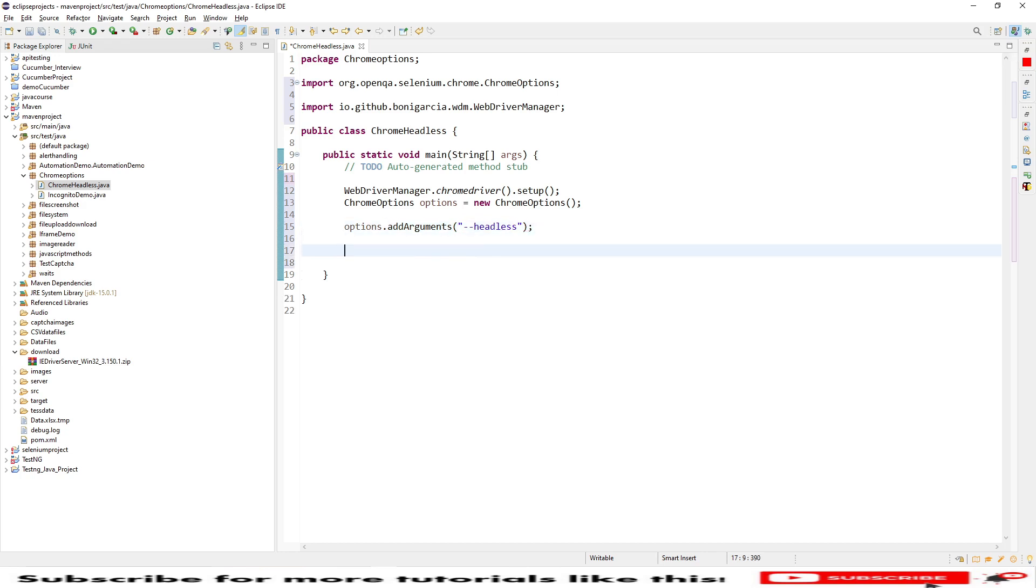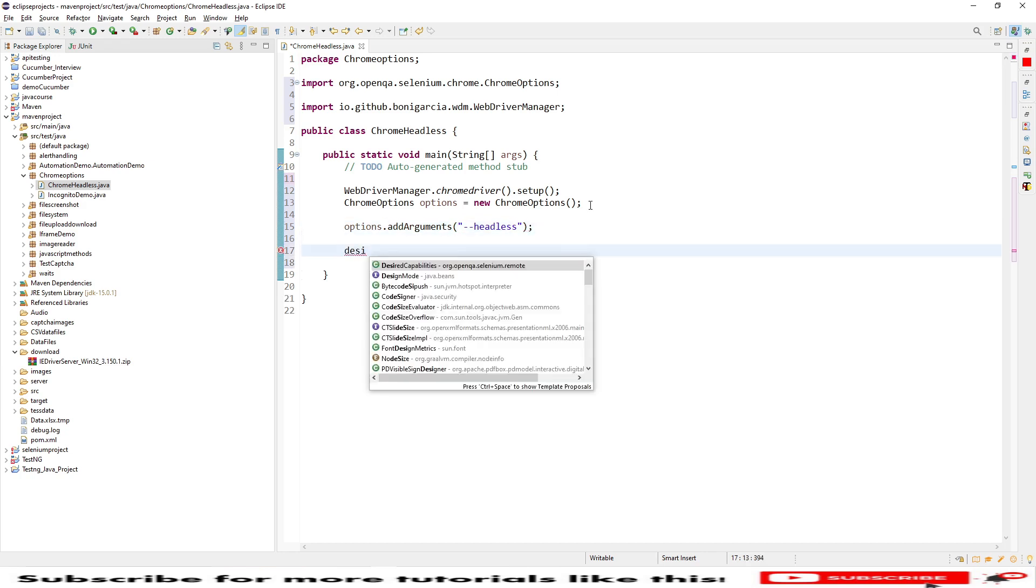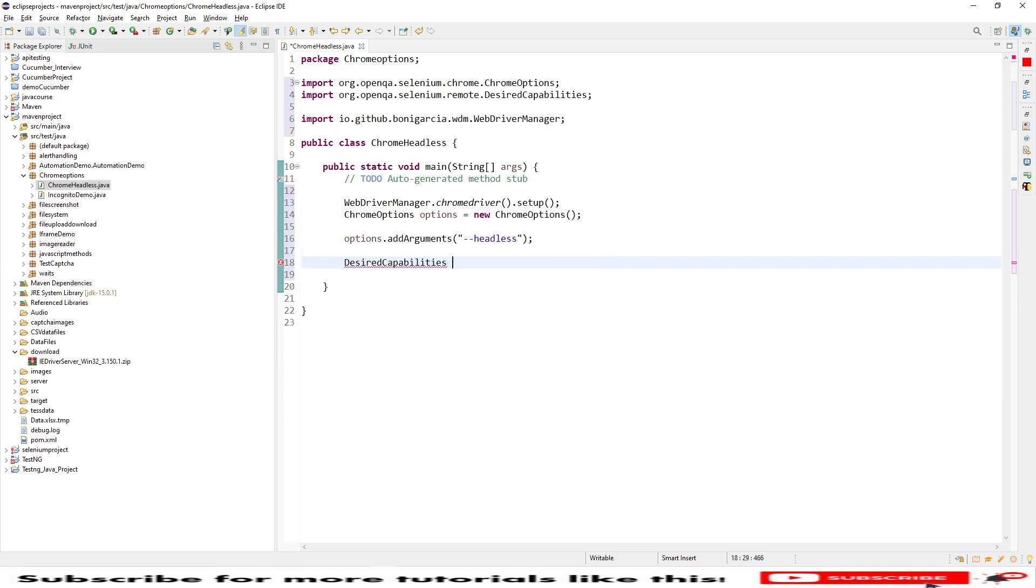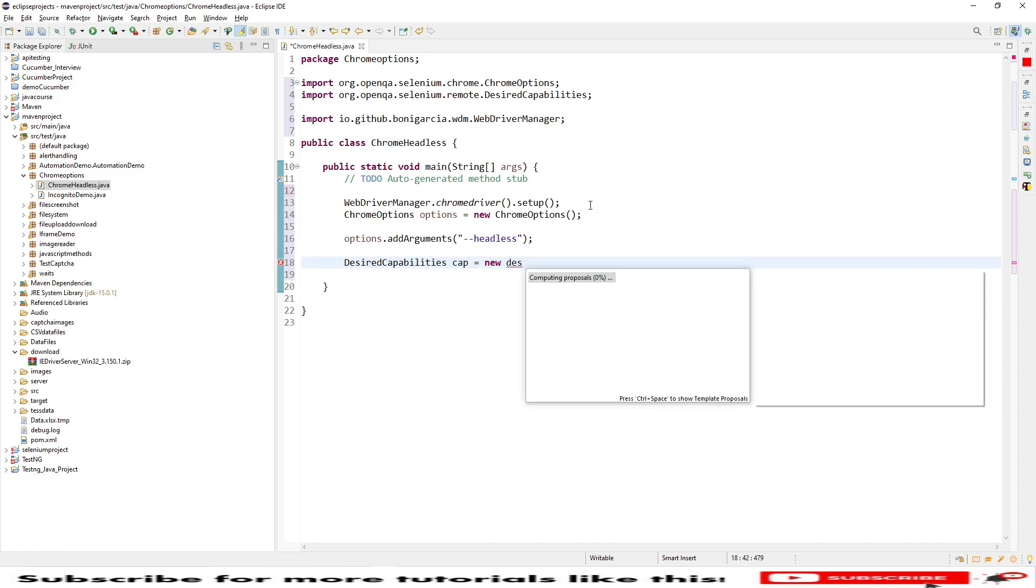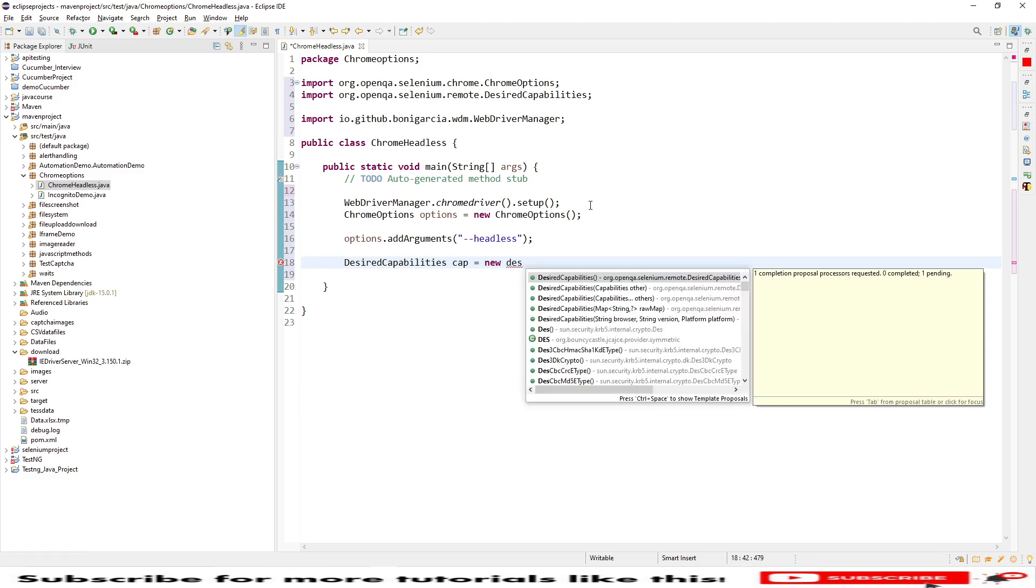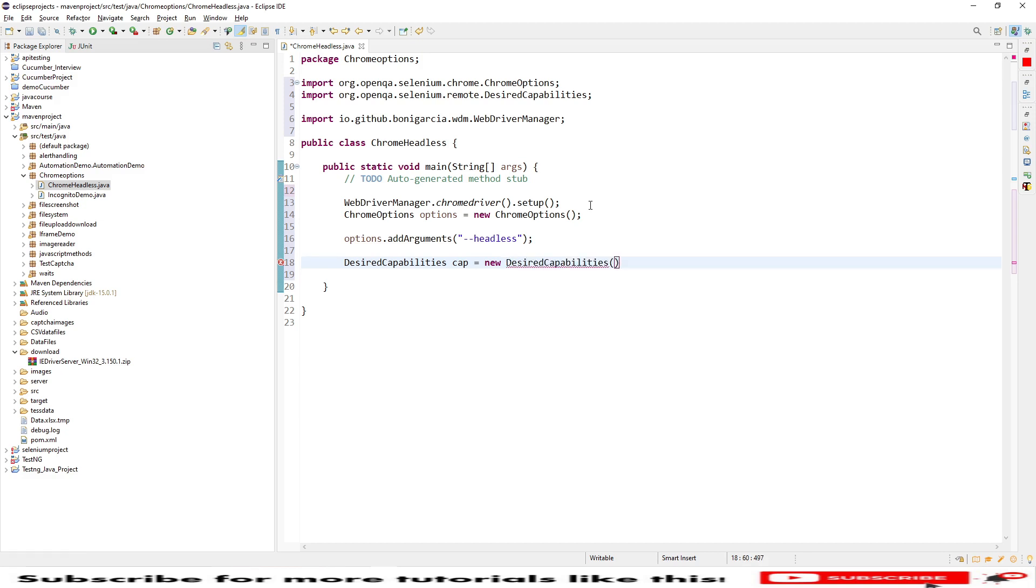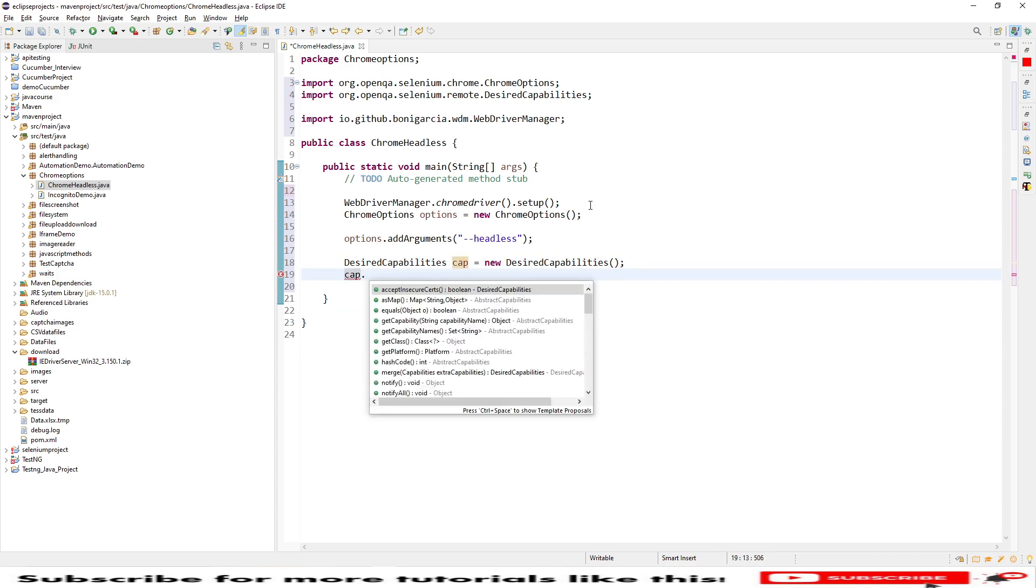After that we need to set the desired capabilities of our browser. So DesiredCapabilities, cap as an object reference, and we will be using the new DesiredCapabilities so that our object for DesiredCapabilities will be created.